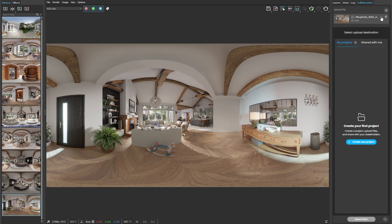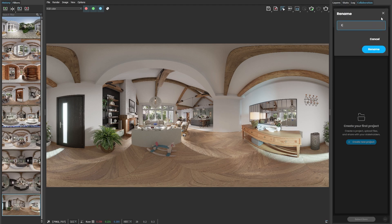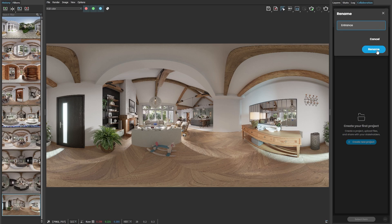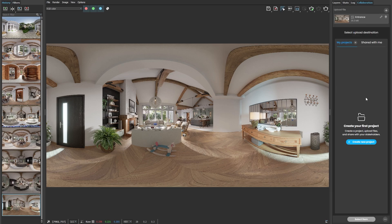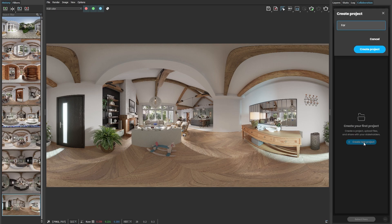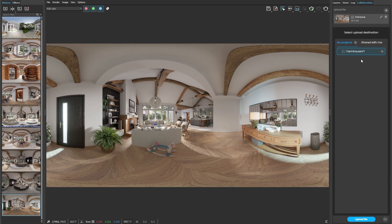At this point, we can rename the image and also select the upload destination. I'll name this one Entrance. We can choose from an existing project or create a new one. Let's create a new project. I'll call it Farmhouse VT and then click on the Upload File button.